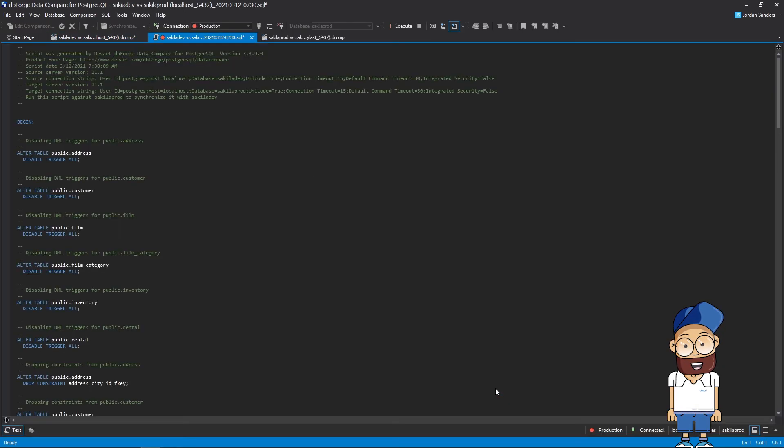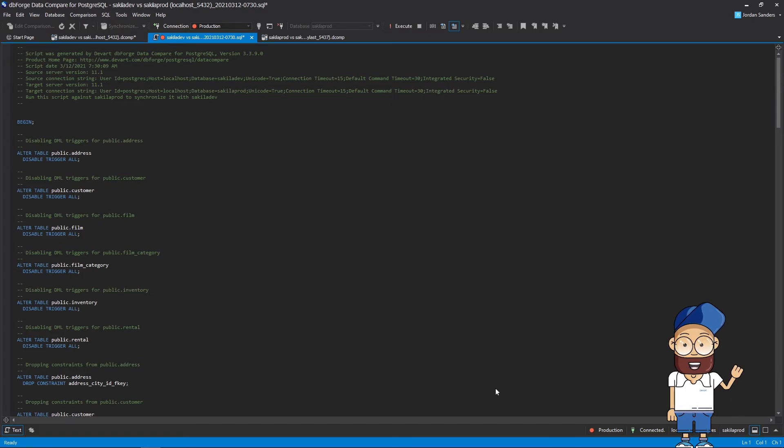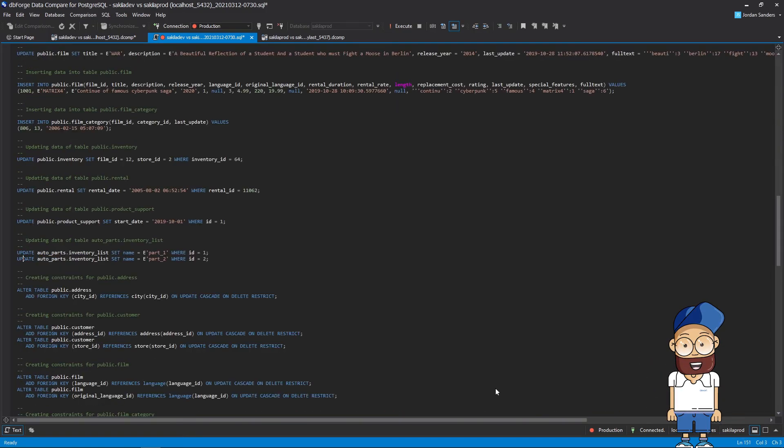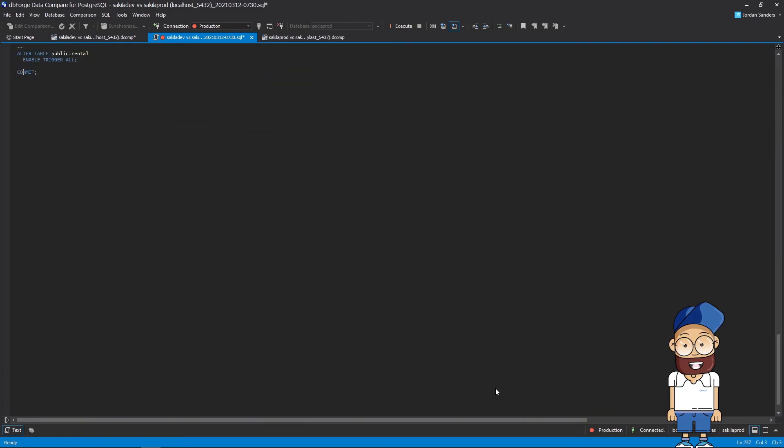Now let's move to the deployment script itself. As you can see, the synchronization script generated by dbForge Data Compare is error-free, concise, and easy to read, which is indispensable if other team members will have to review or execute it.